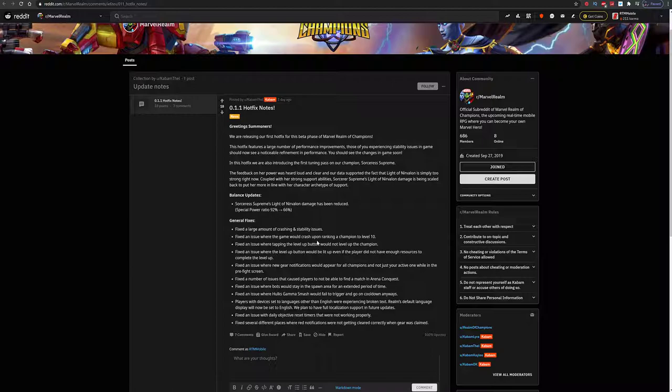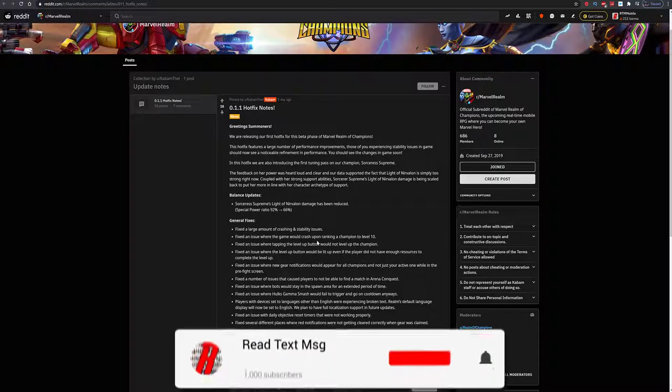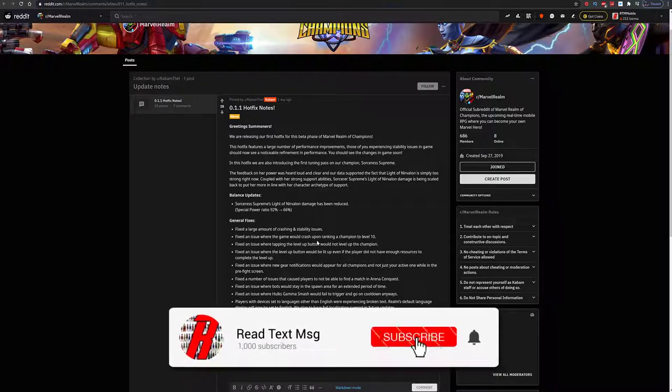Fixed the issue with daily objective reset timers that were not working, and fixed several different places where red notifications were not getting cleared correctly when gear was claimed. That has happened to me many times - you think you have something new but there's nothing there. Well, they fixed that.